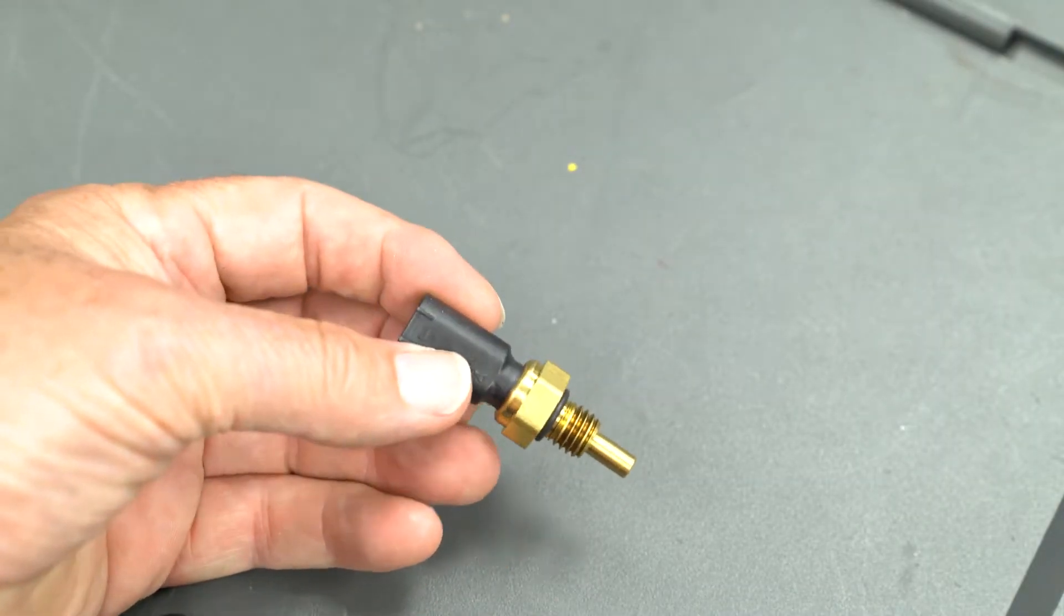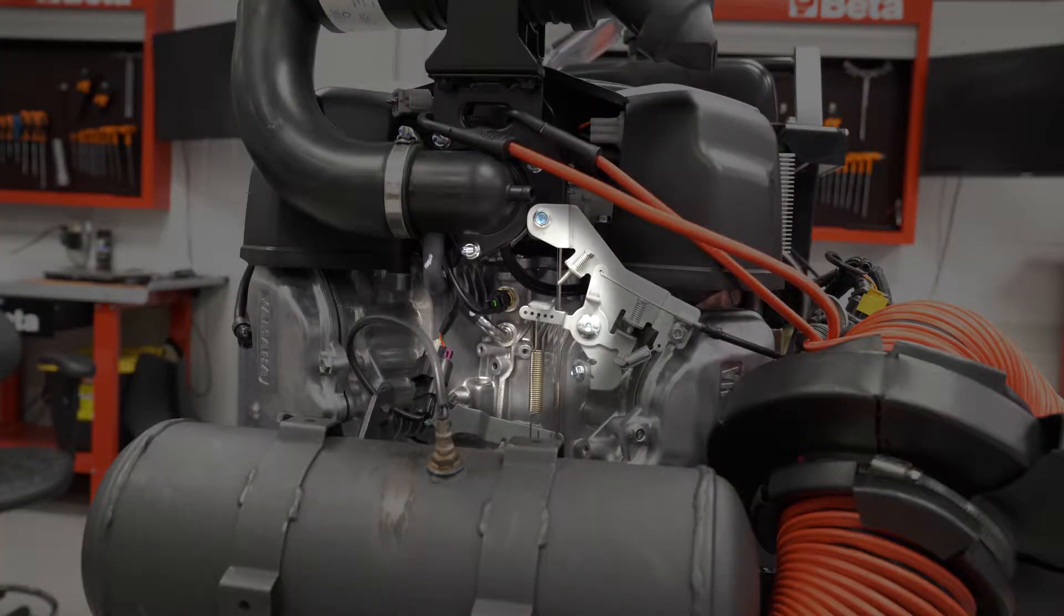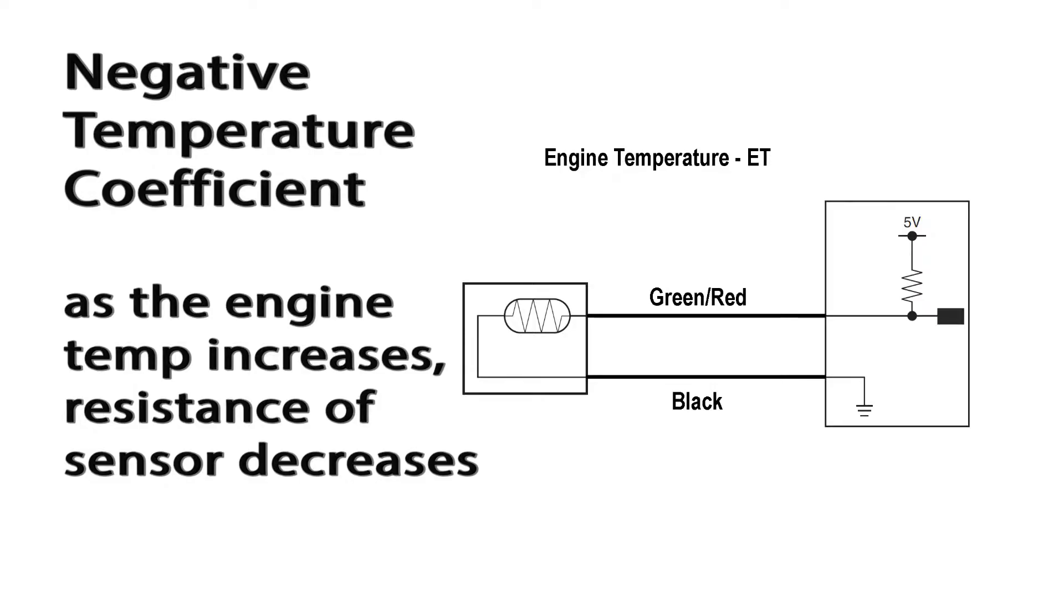The engine temperature sensor is screwed into the engine block between the cylinders. It's a variable resistor using an NTC type of resistor, negative temperature coefficient, which means as the engine temperature increases, the resistance of the sensor decreases.